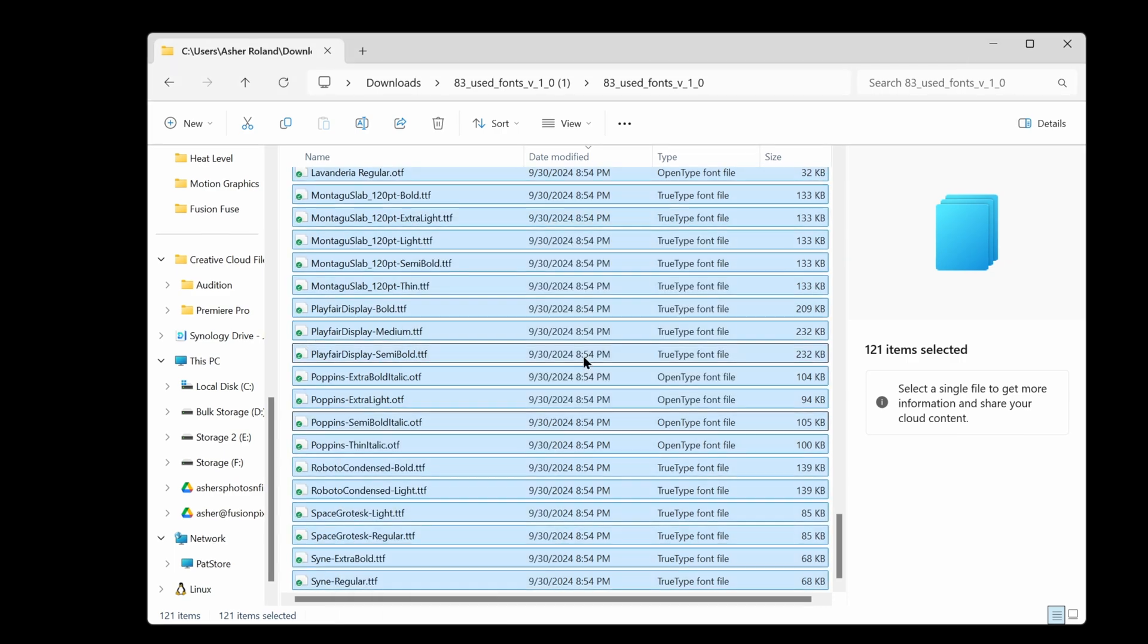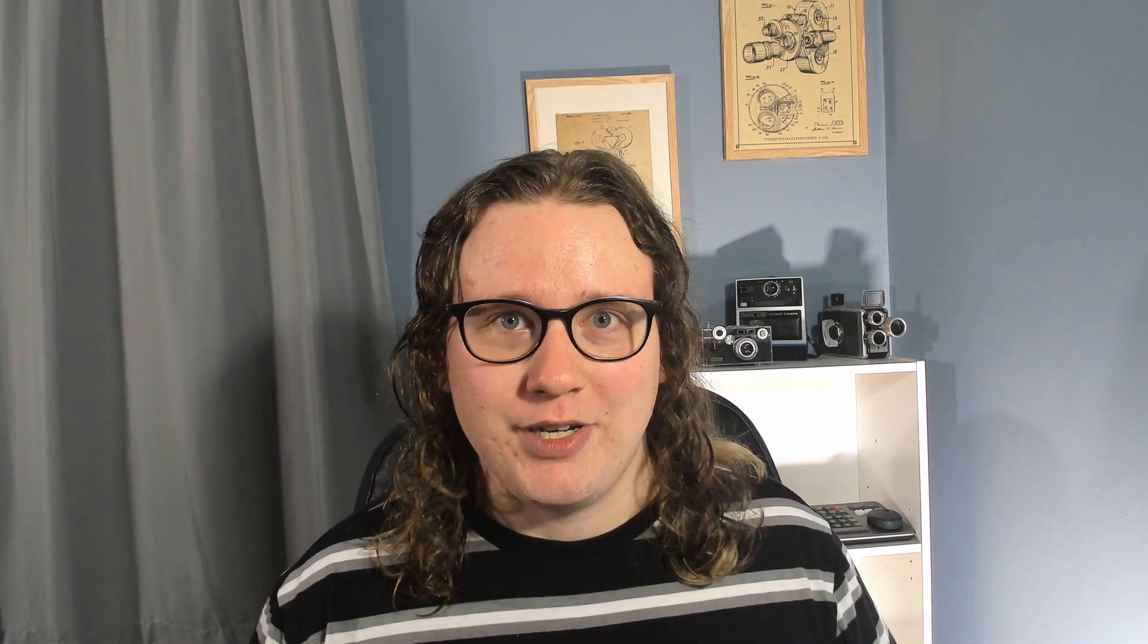Then you're ready to install the actual templates. If you've used things from like Envato or like Motion Array you know how hard it is to get either the fonts or the templates to work right. These guys make it super easy.